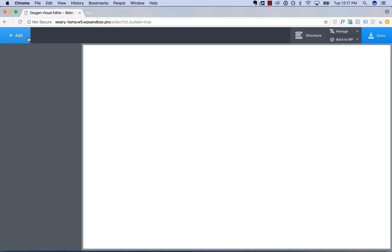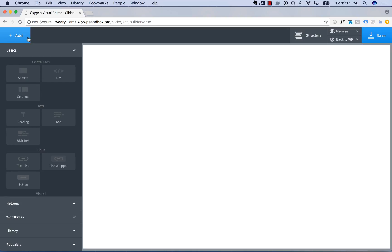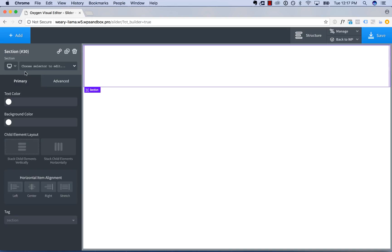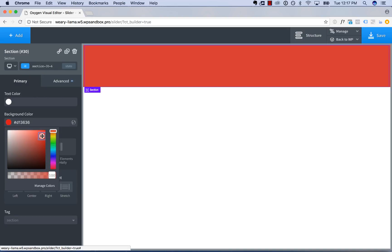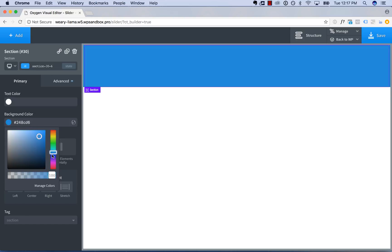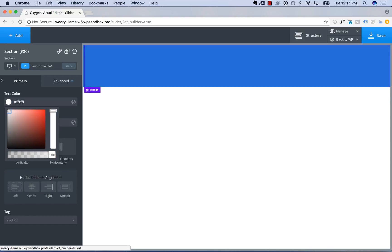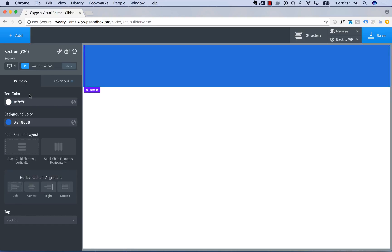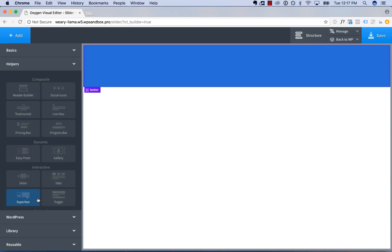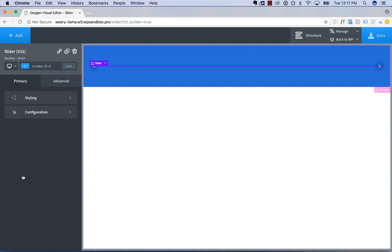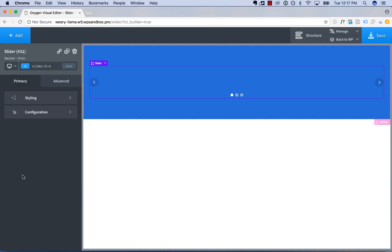Hey, this is Louis from SoFly, and in this video I'm going to show you how to use Oxygen's slider element. So I'm going to put the slider in a section, so first I'll add a section to the page, and I'm going to go ahead and set a color background and white text so we can see what's going on a little better, and then to add a slider you go to Add, Helpers, Slider.